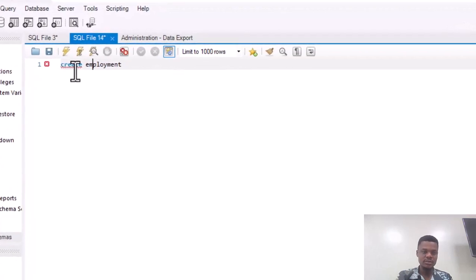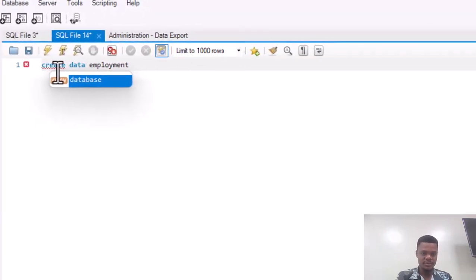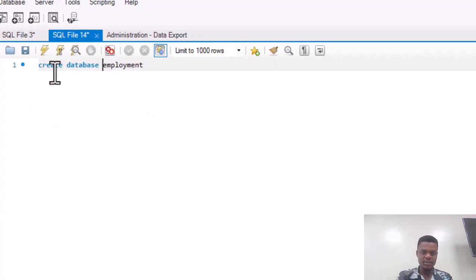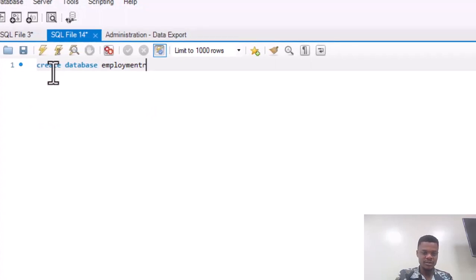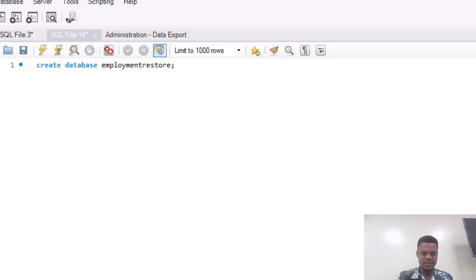Run the Create Database statement. We've created a database called employment_restore.